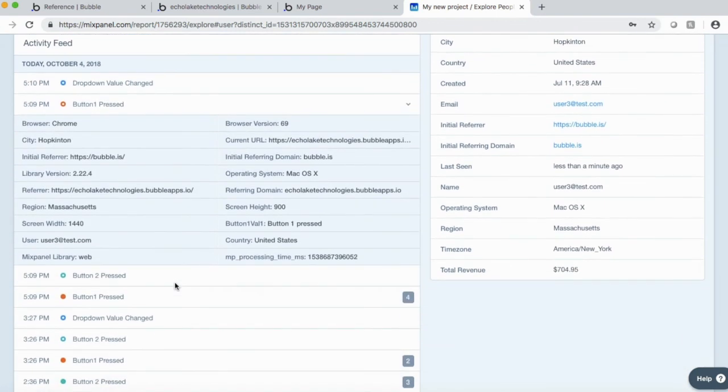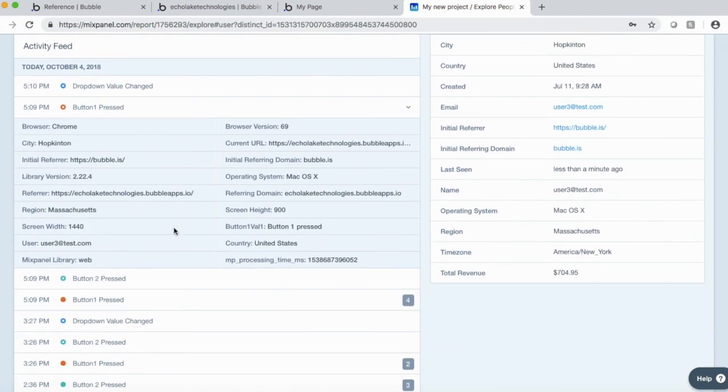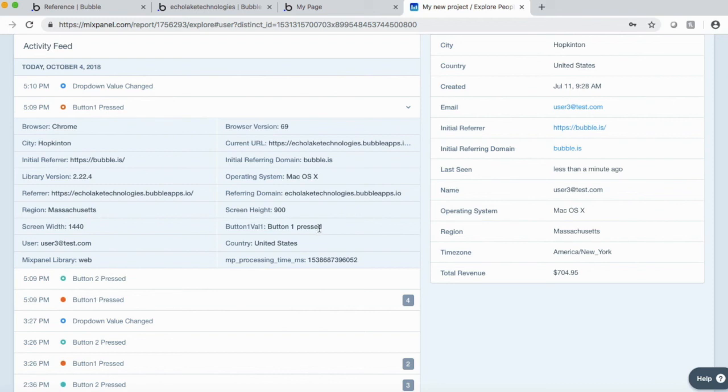And then button one. All right. So again, button one, value one, button one press. I just typed this in back in the app. I could put whatever I want in there. Dynamic values, whatever you want. User three is in there as well.